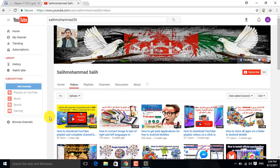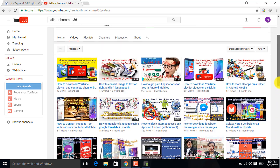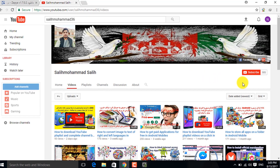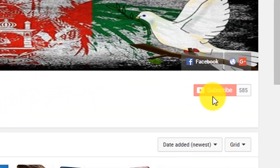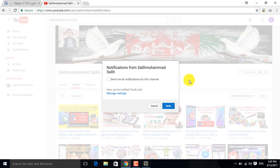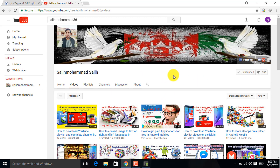Please subscribe and watch the new videos. Share this video with your friends, and if you have any questions or problems, leave a comment. I will answer your questions. Subscribe to the channel — click the subscribe button and enable notifications so you don't miss any updates.